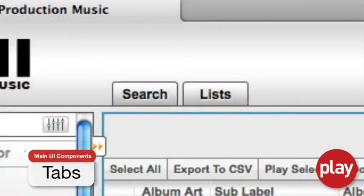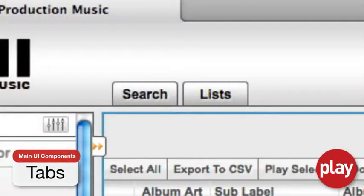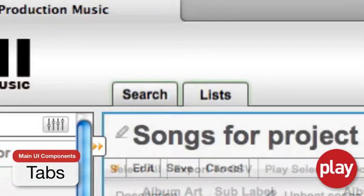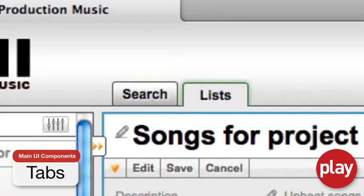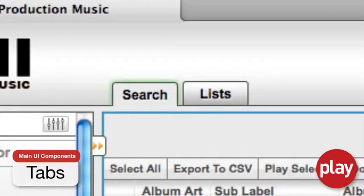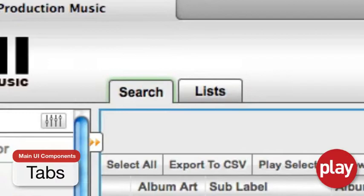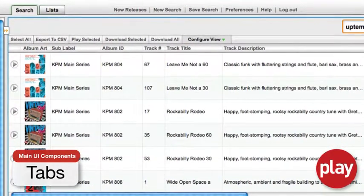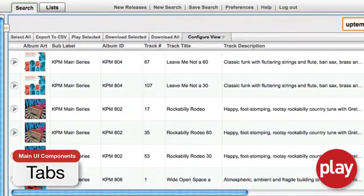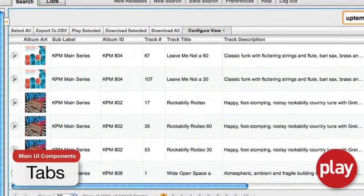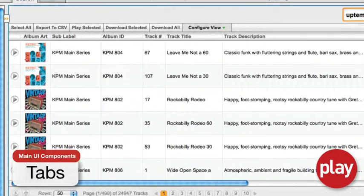There are two tabs that control the overall functionality in the Play system: Search and Lists. When you first log into a new Play session, you begin by default on the Search tab. The Search tab will switch to a different view designed to help you find music in a familiar, easy-to-use layout.